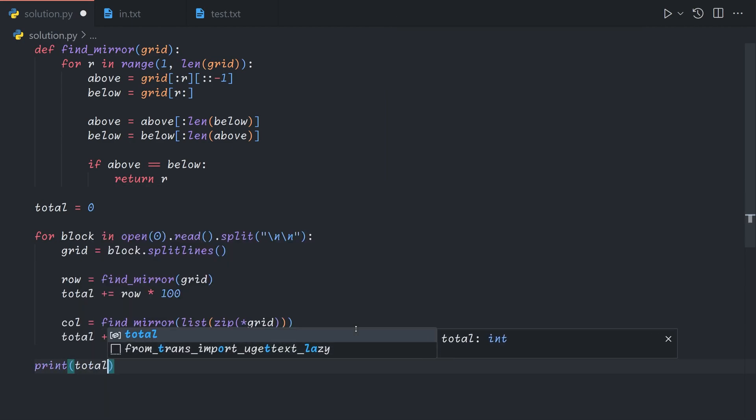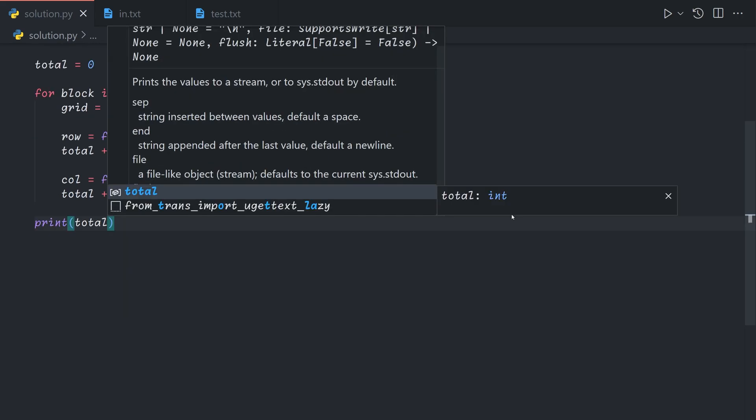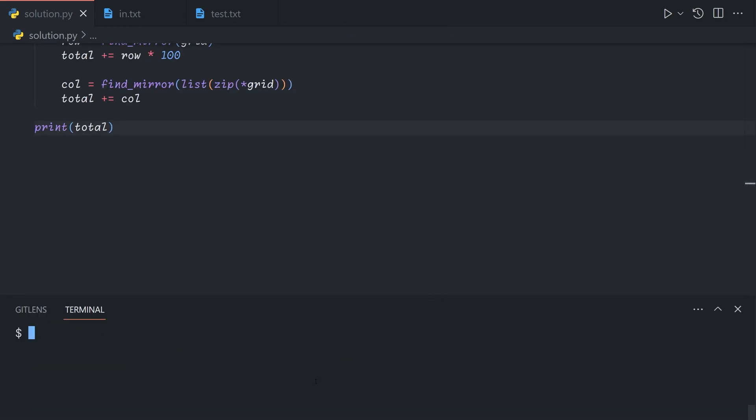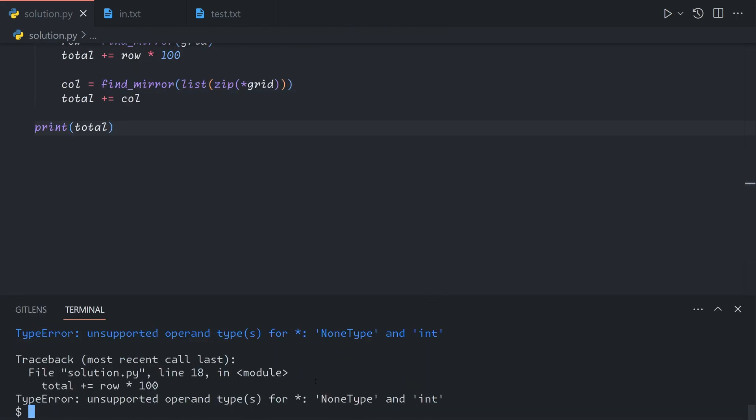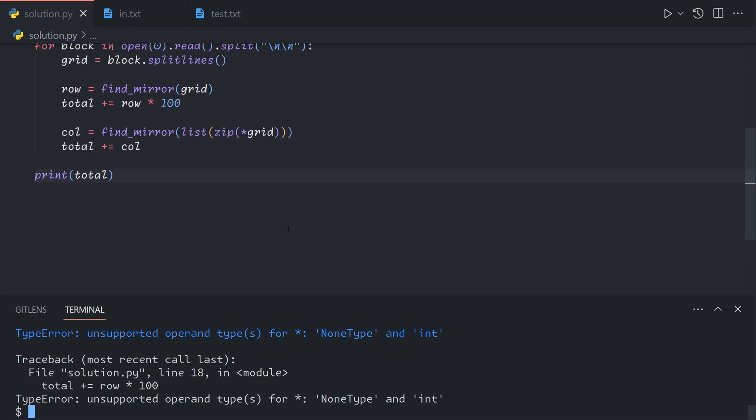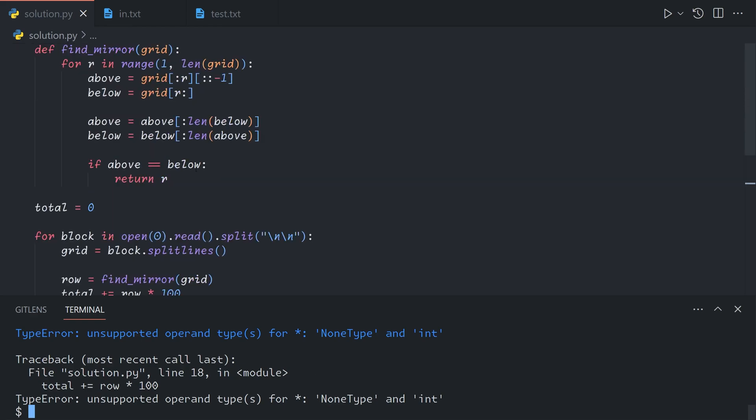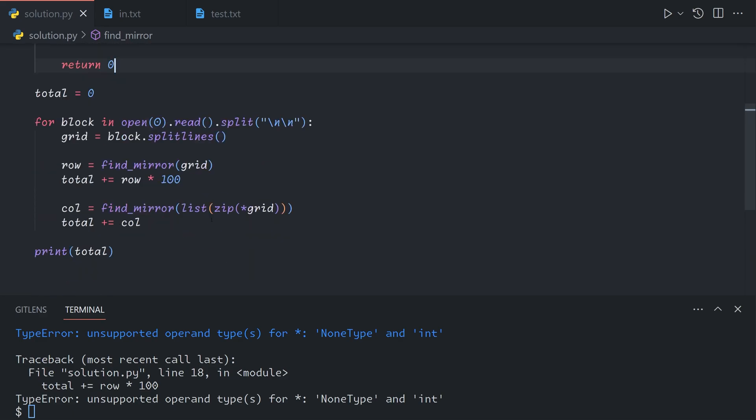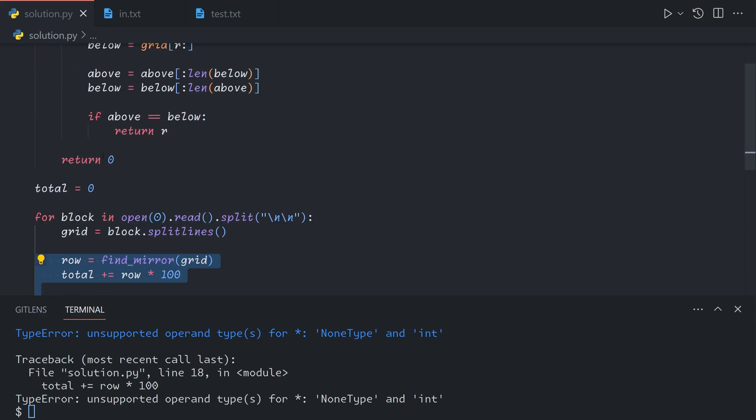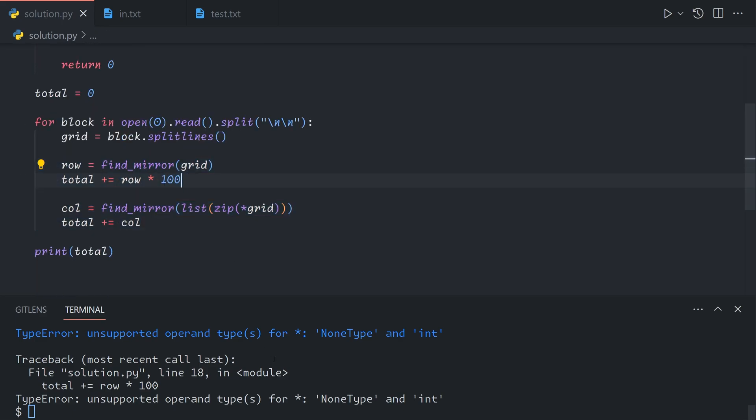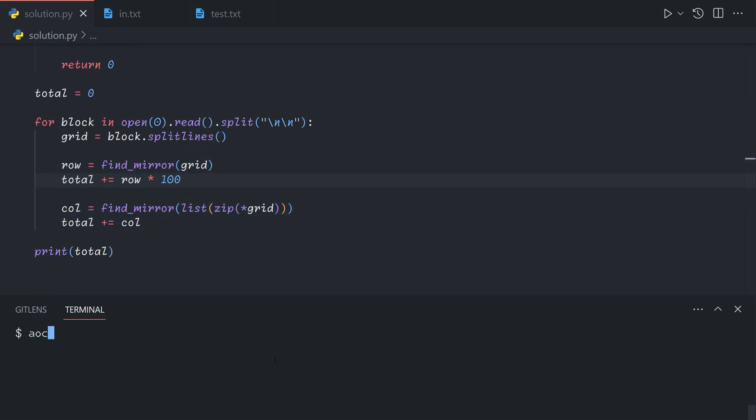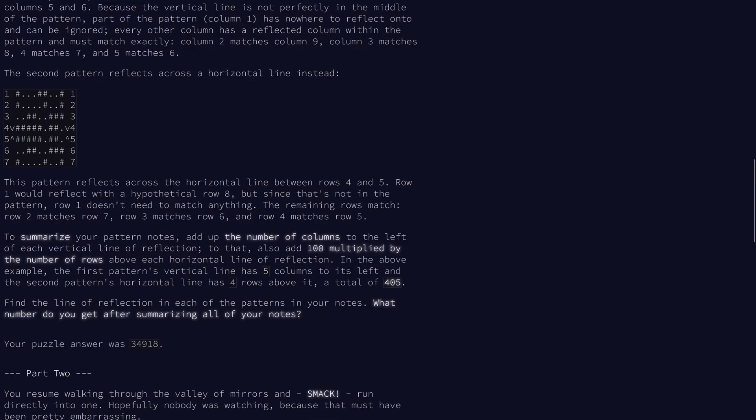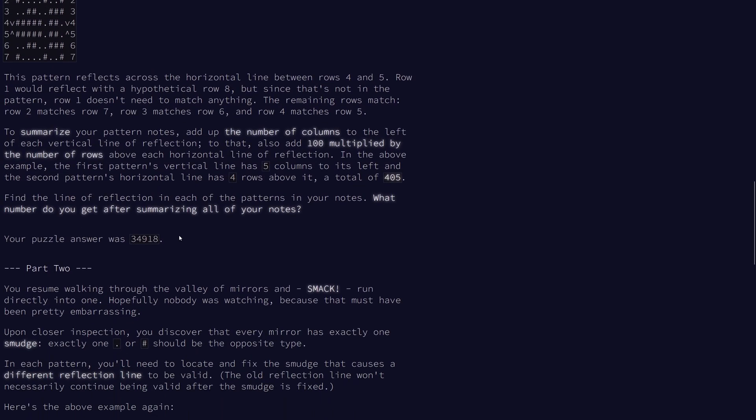And so finally, we just need to print out the total. And I forgot a final condition. If we do not find anything, we can just return zero, because we're taking the sum. So if we don't find anything, adding a zero is essentially the same as doing nothing. And so that gives us our answer for part one.